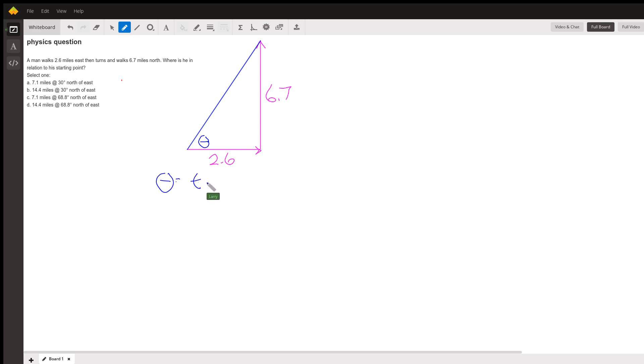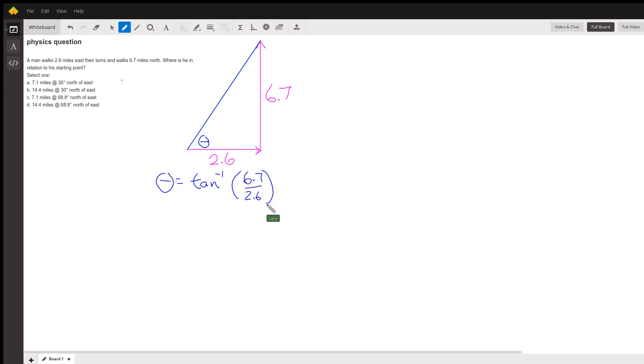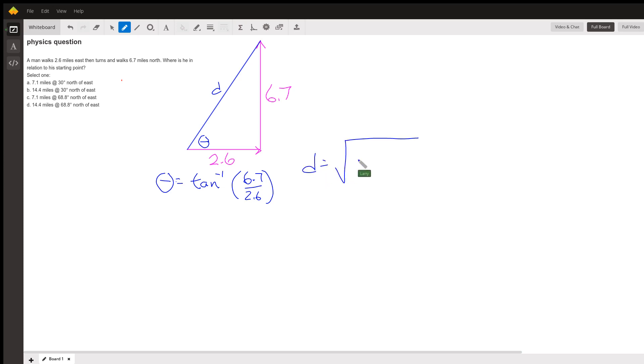Theta equals the inverse tangent of 6.7 over 2.6. And this distance, let's call it D. D equals the square root of 2.6 squared plus 6.7 squared.